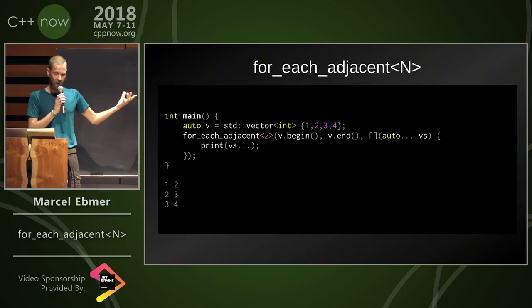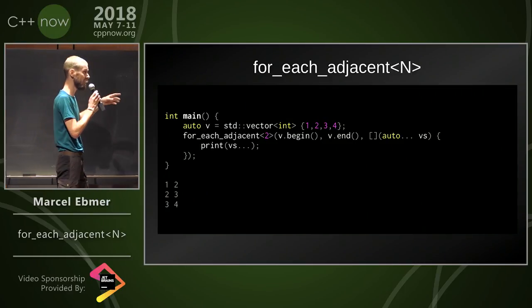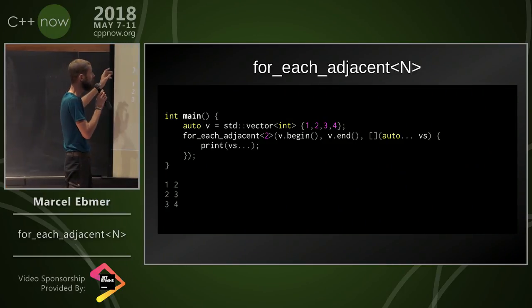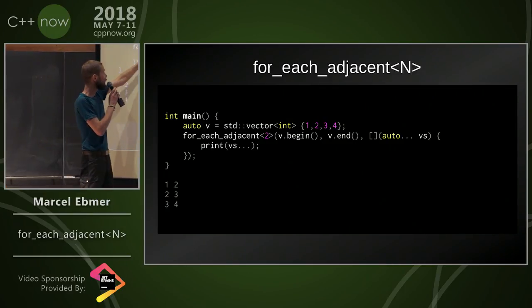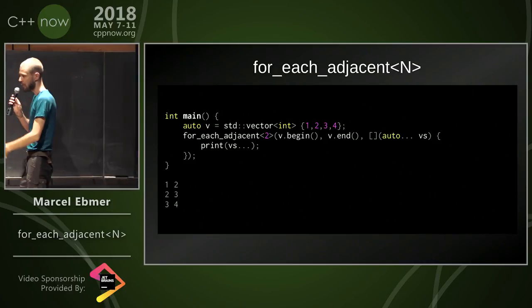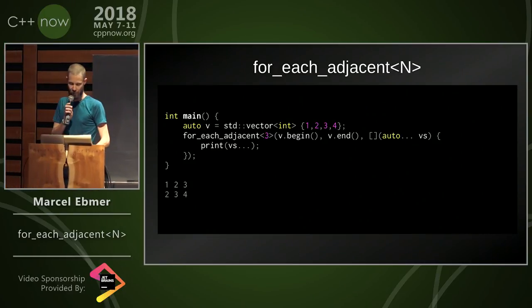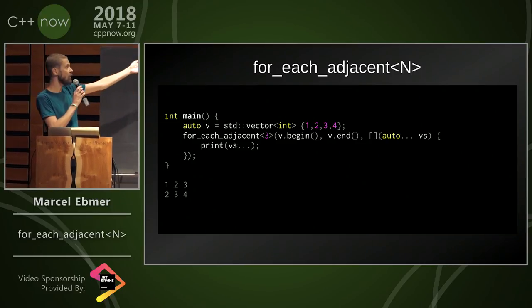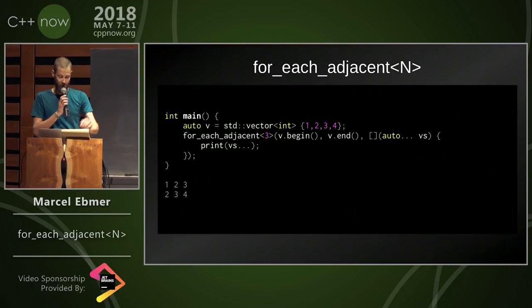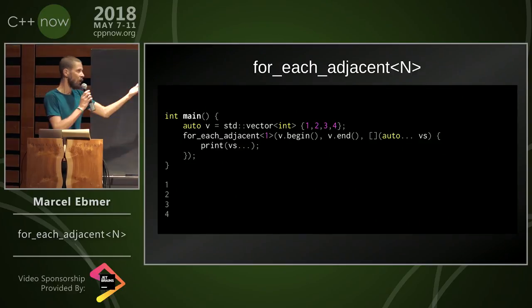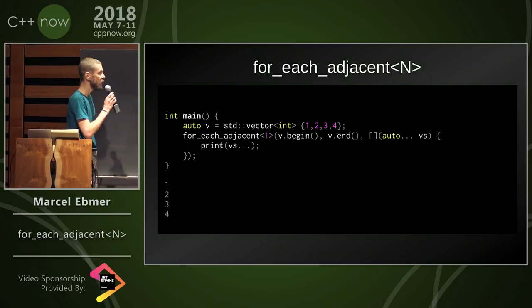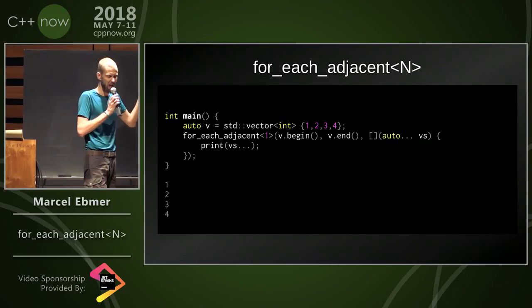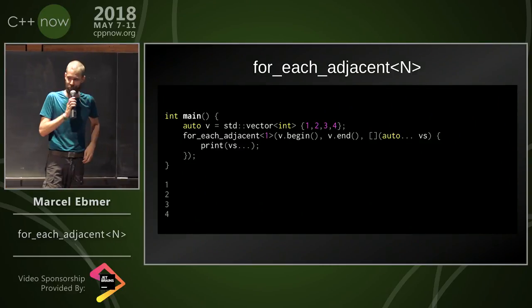Now the code from the beginning looks like this and it actually works just fine. Just now it's called for_each_adjacent_2. It prints 1, 2, 2, 3, 3, 4. It works with for_each_adjacent_3. It does the right thing. It also works for_each_adjacent_1. It doesn't sound really useful, but it does.